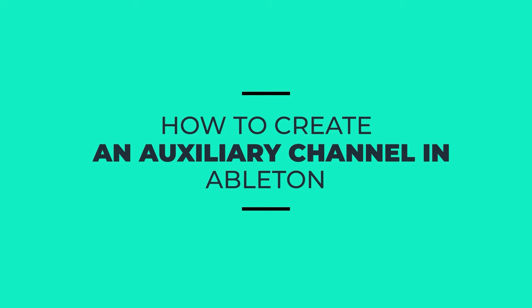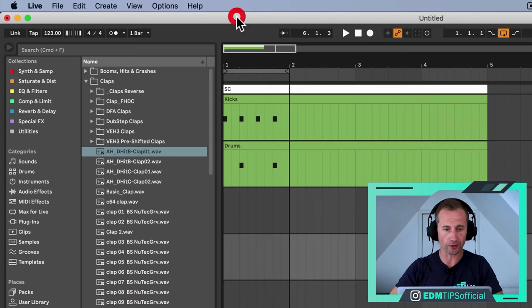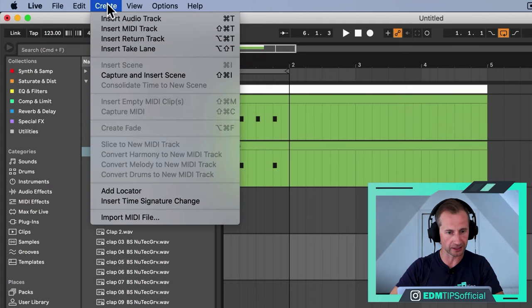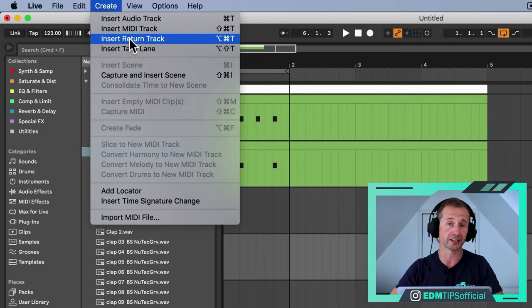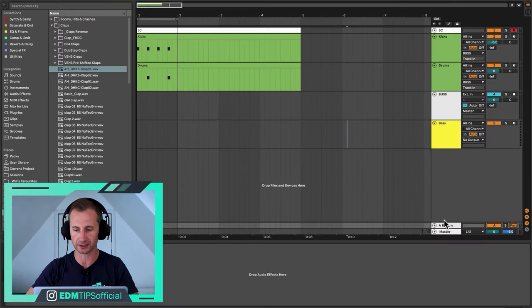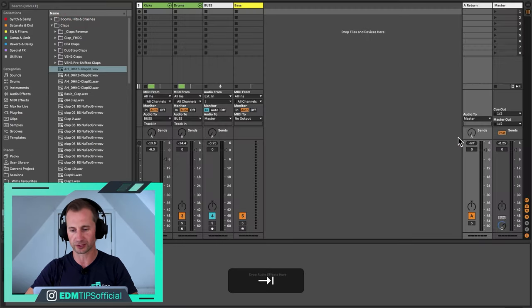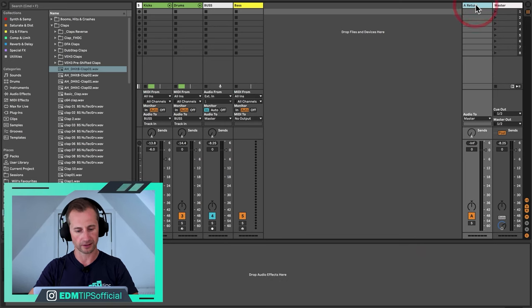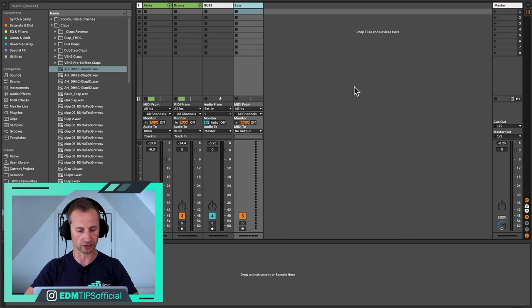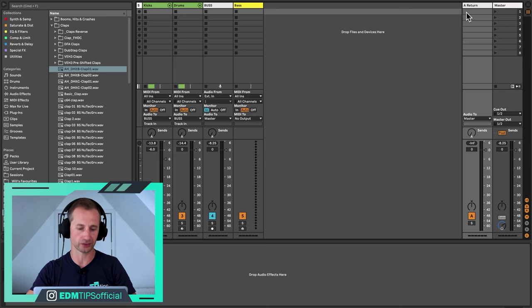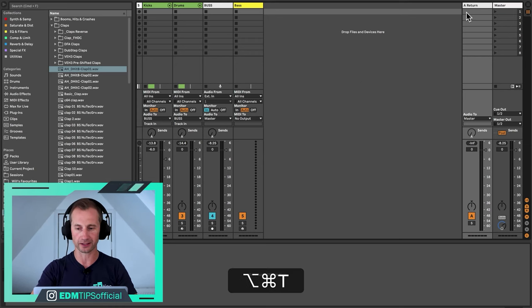Now let's look at how to create the second type of bus in Ableton Live — the auxiliary channel. You can go up to Create and choose Return Track, because that's what they're called in Ableton. If you switch to the mixer view you can see it over there. The shortcut is Command Option T, and that does exactly the same thing. The maximum number of auxiliary channels you can have in Ableton is 12.